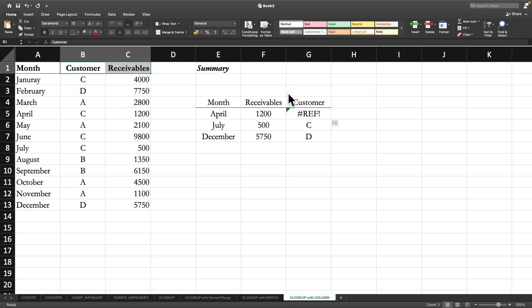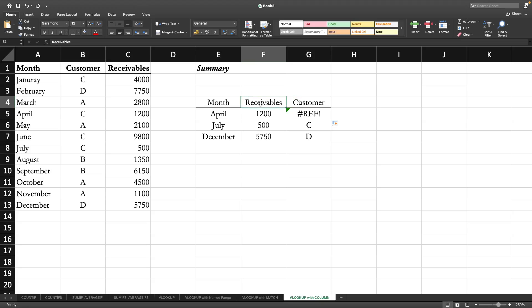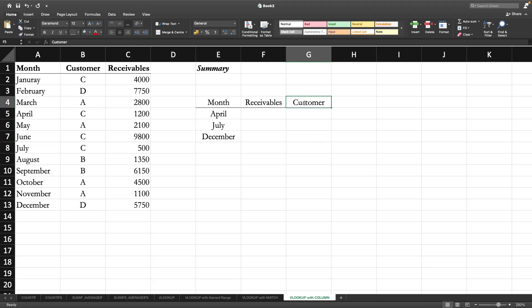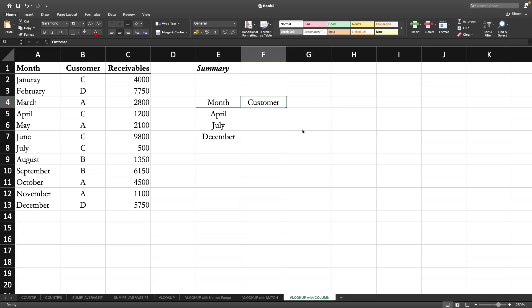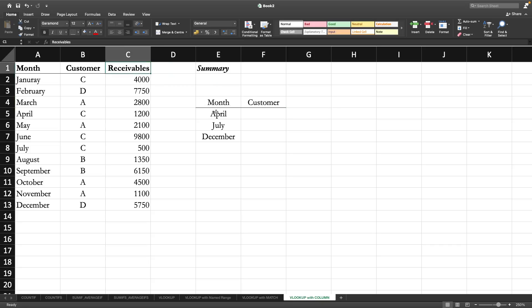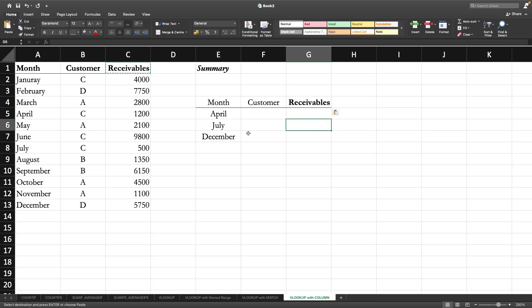At first you have to type the customer then you have to get the receivable, then you will be able to copy it to the right. So here it will be receivables. In this perspective, using MATCH is better than using COLUMN.